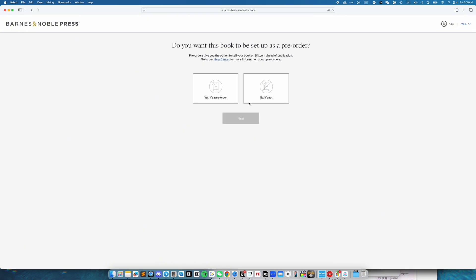Answer the question whether this book is going to be a pre-order. The book that I'm working on, it's not. So I'm going to select no, it's not. Then click on next.